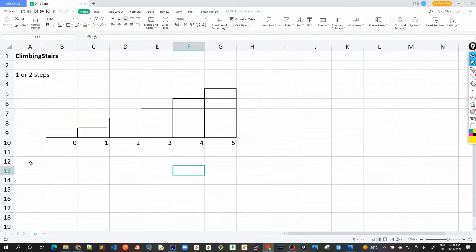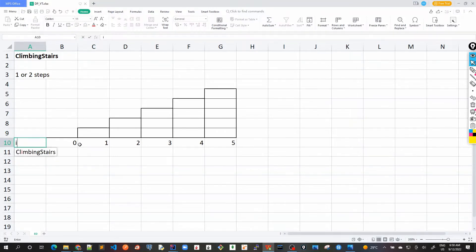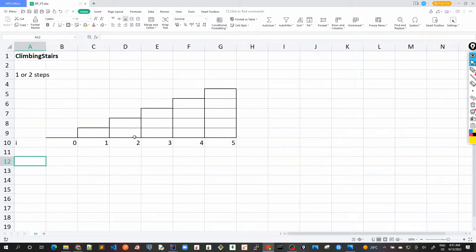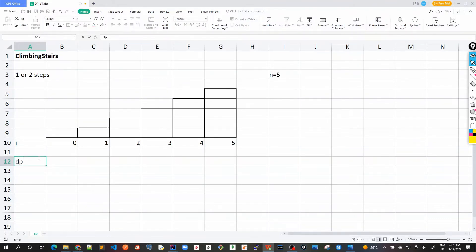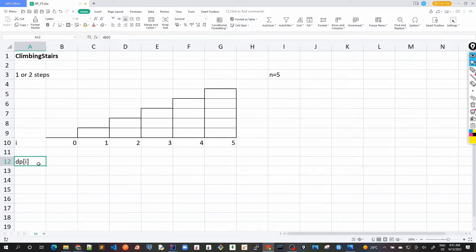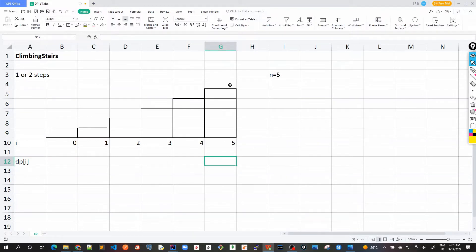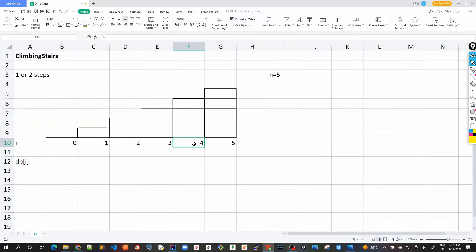Let's solve this problem with n equal to five — there are five steps to reach the top. I'll treat this as an array and iterate through all the steps to find how many ways there are to reach the top. For each step, I'll calculate the number of ways required at each index. We are going to solve this using the bottom-up approach, starting from the last step and calculating the number of ways to reach the top at each index, moving toward the zeroth index where we find our solution.